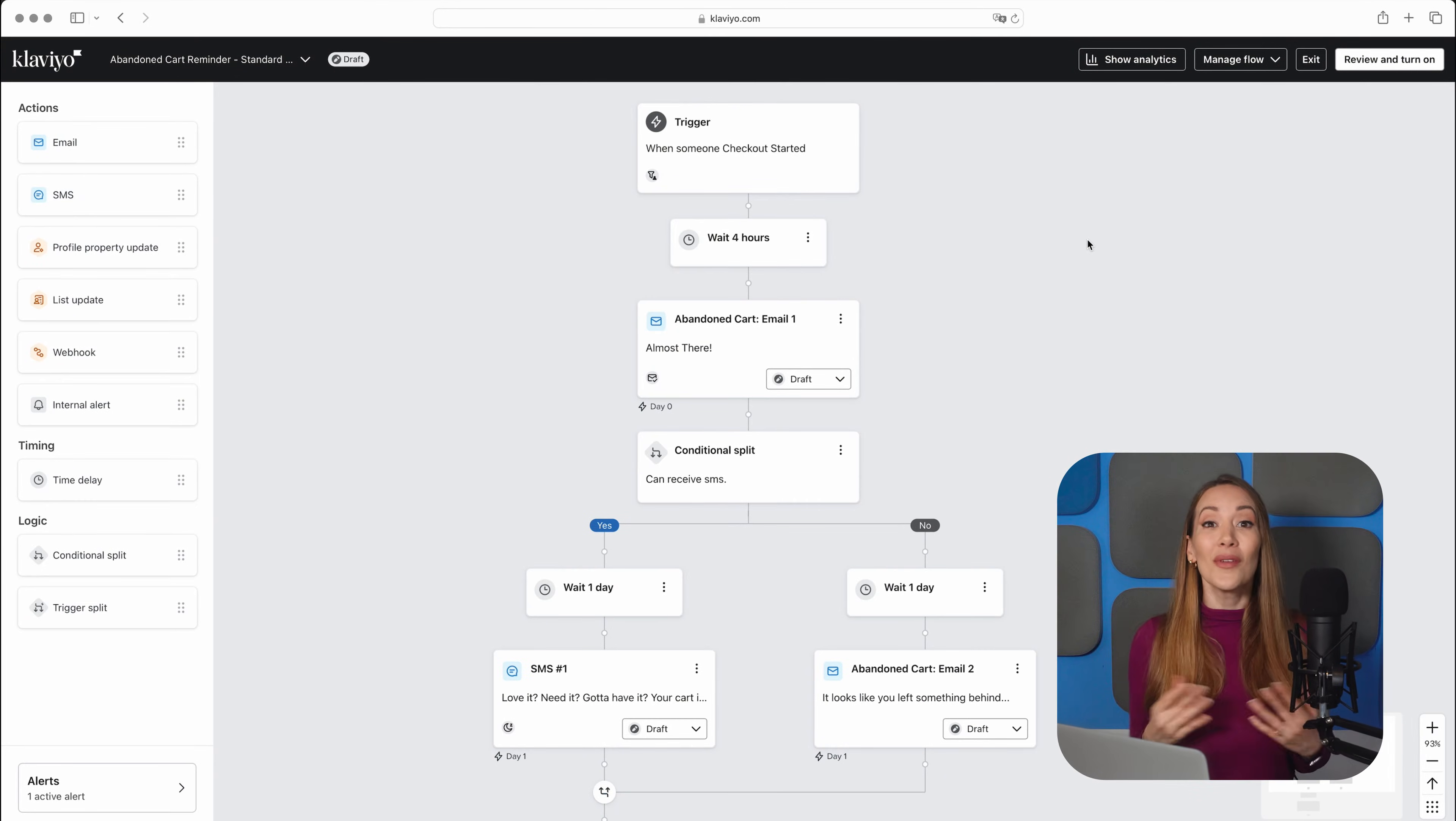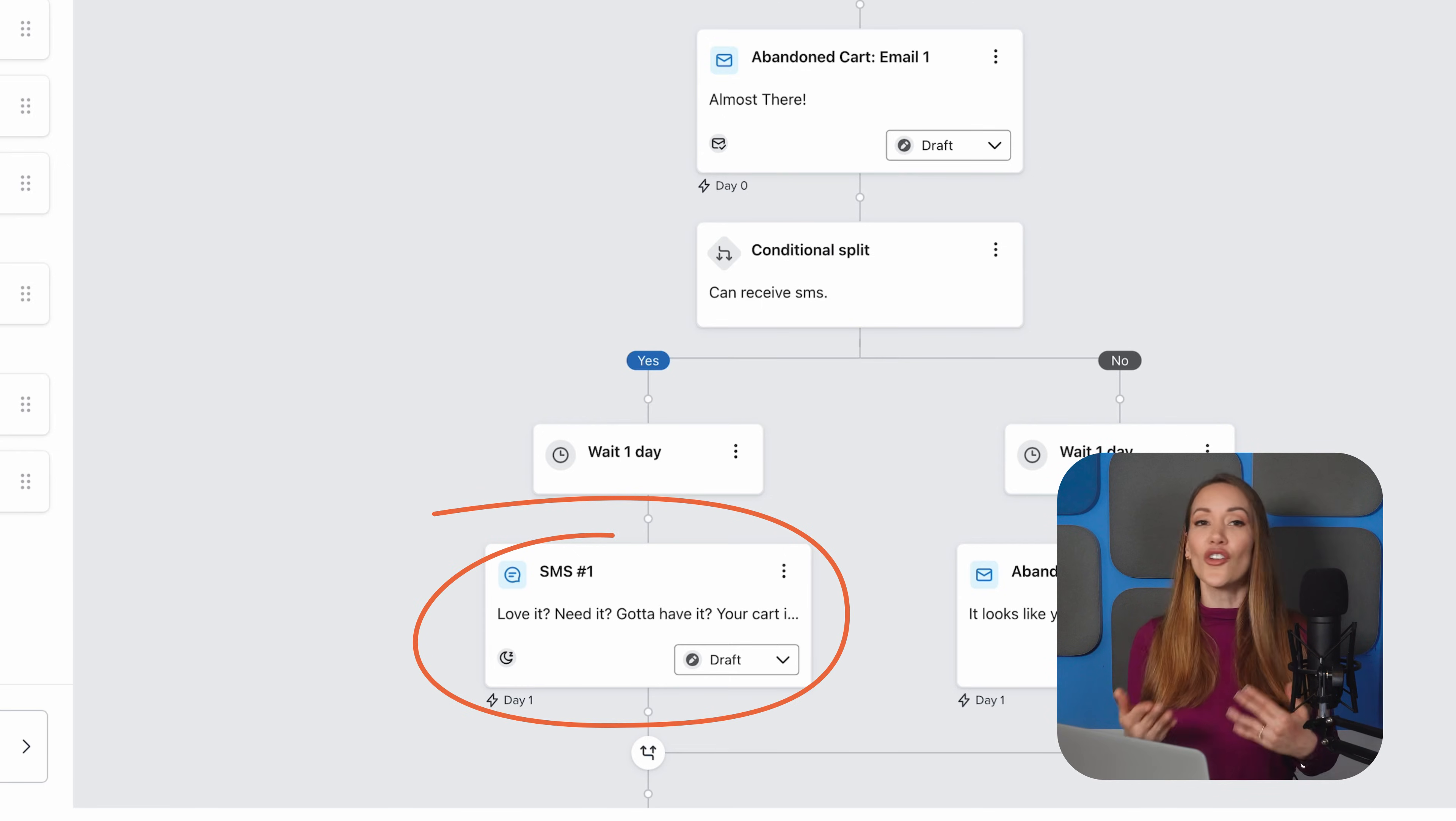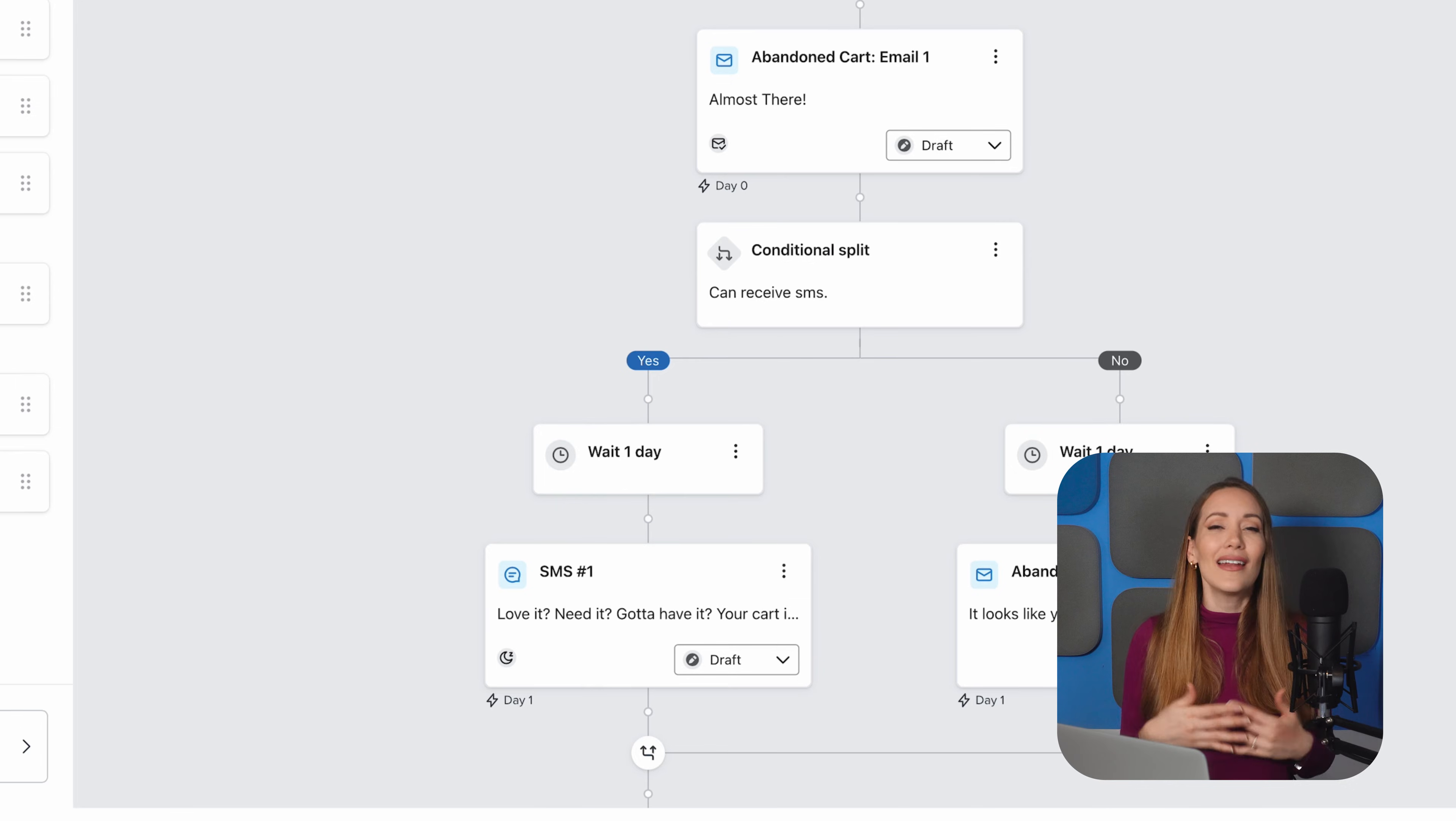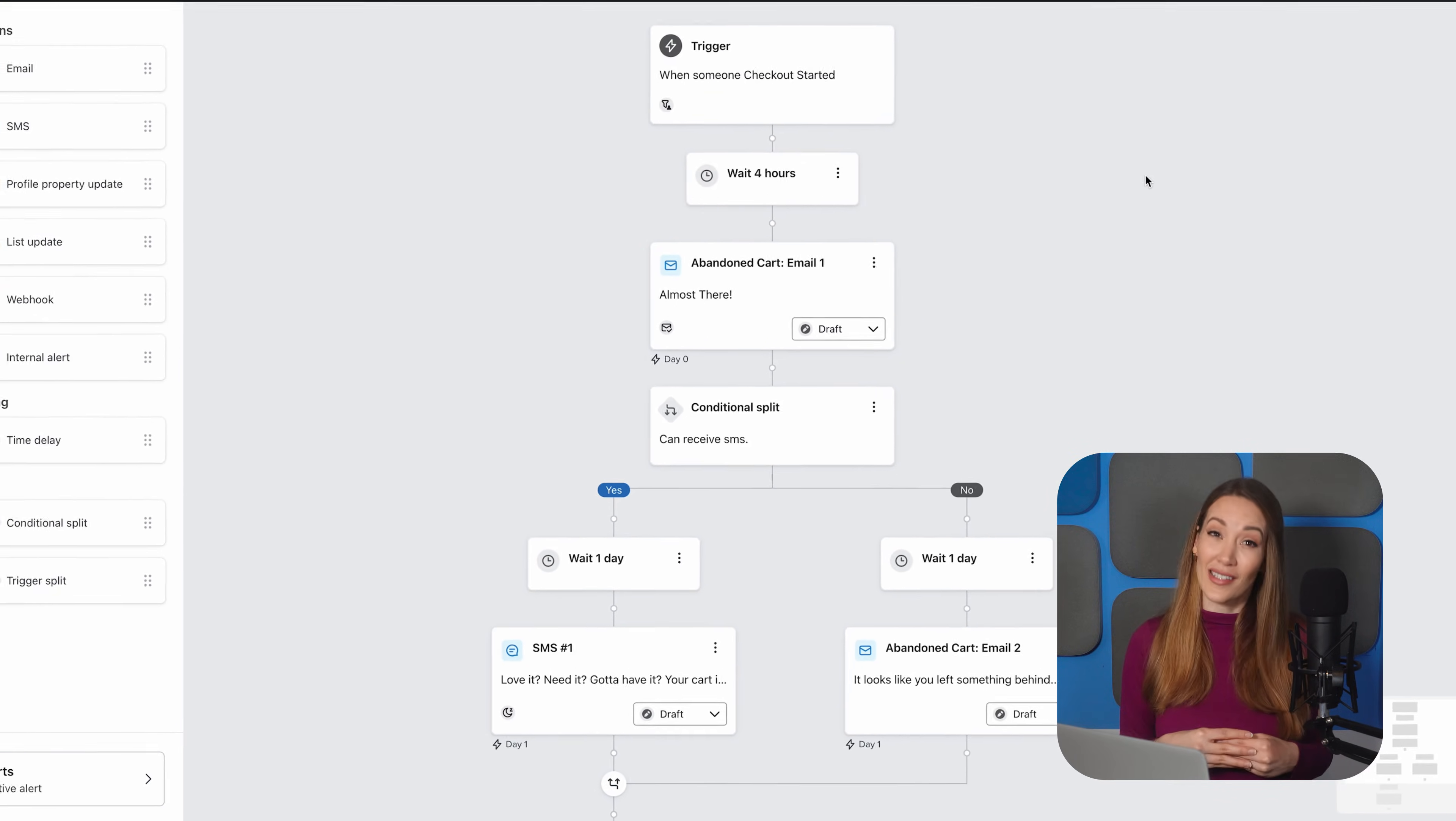Beyond email, adding text messages to your abandoned cart flow can be a great option. Depending on your industry, this multi-channel approach can make a huge difference. But as we said earlier, try not to be too pushy. You don't want to make them unsubscribe.